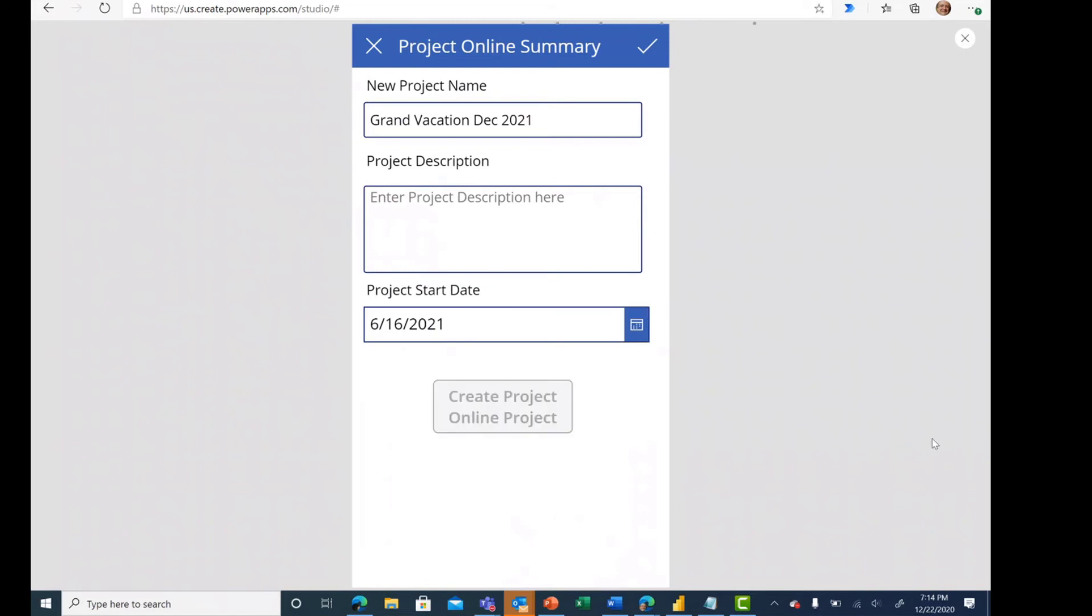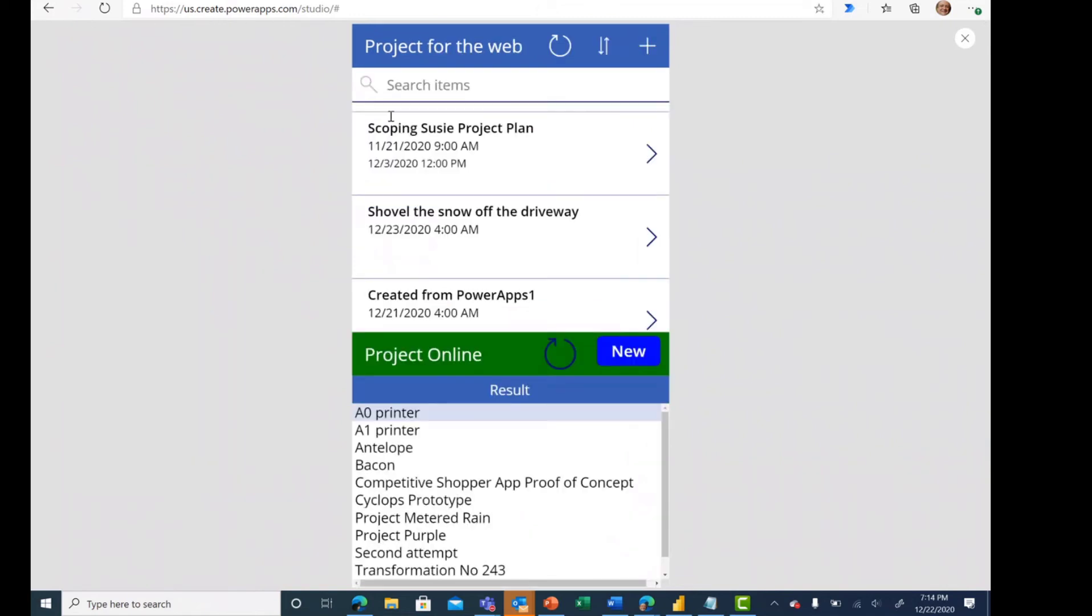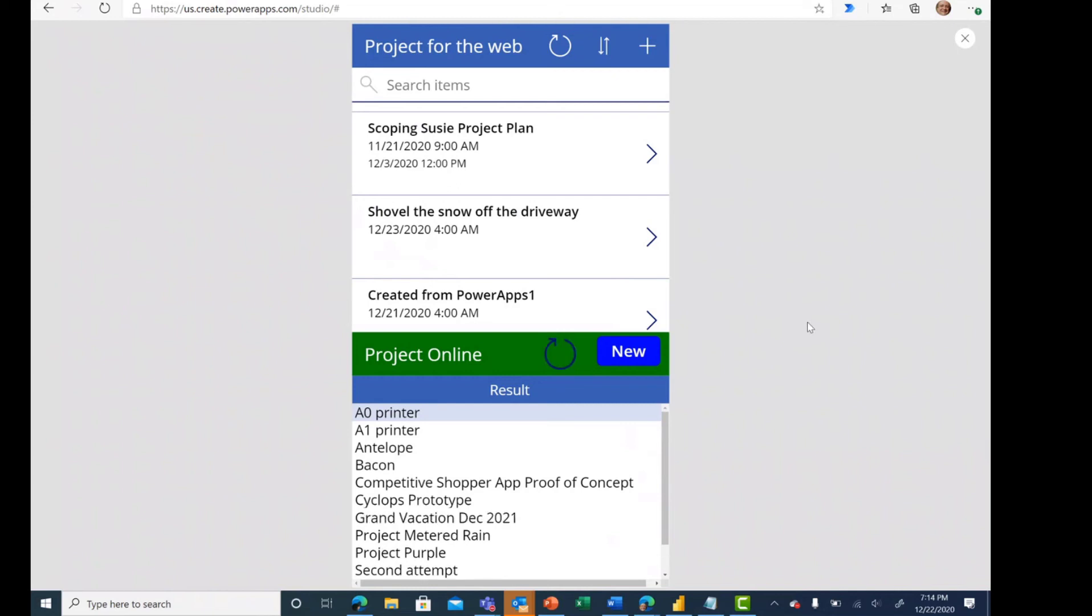Once we've finished creating the project, it's on the combined page where we see both sets of information. But the list of project online projects does not yet reflect that information because we haven't refreshed it. So we again run the power automate flow to bring back the data. And you see now that we have the grand vacation December 21 listed there.